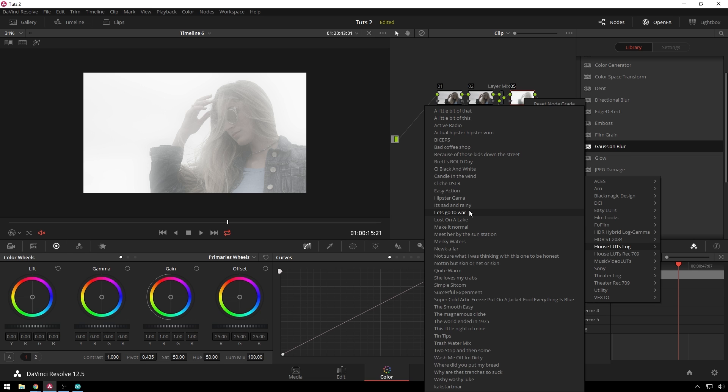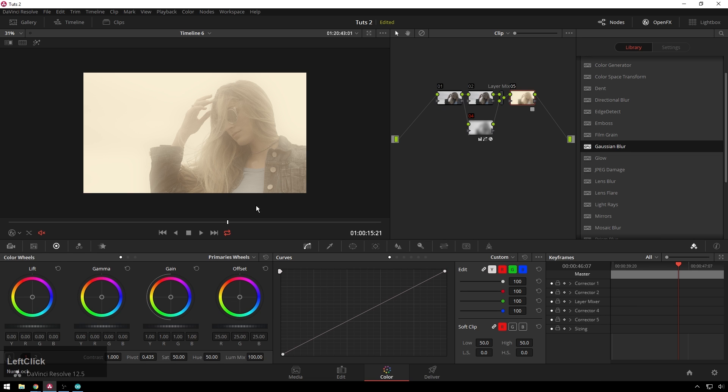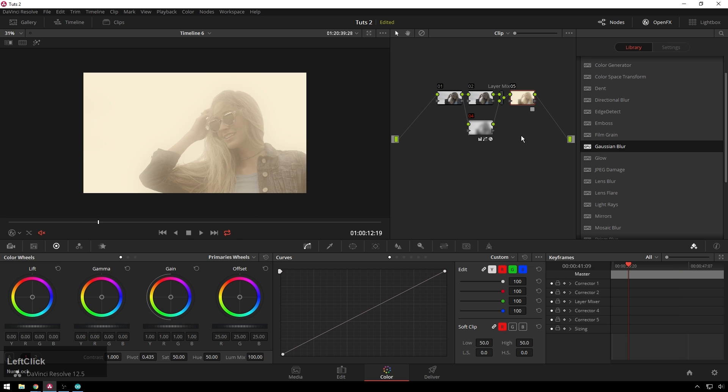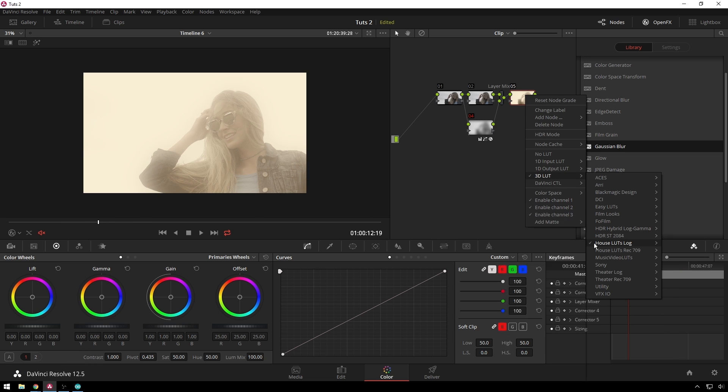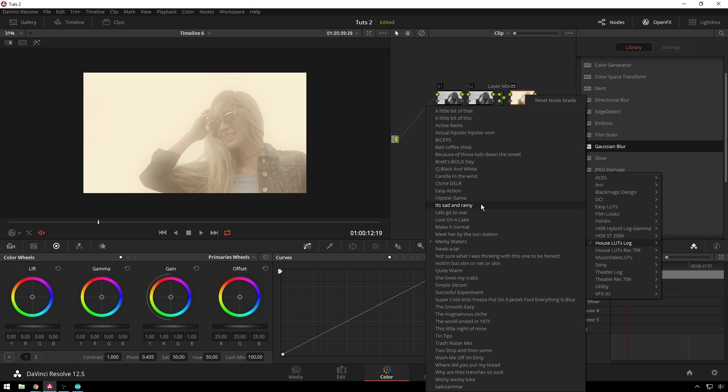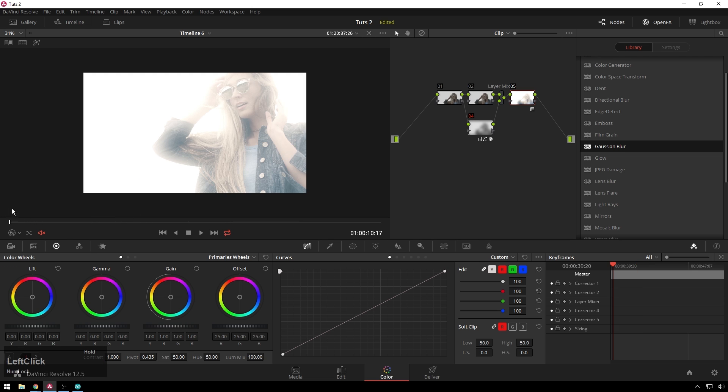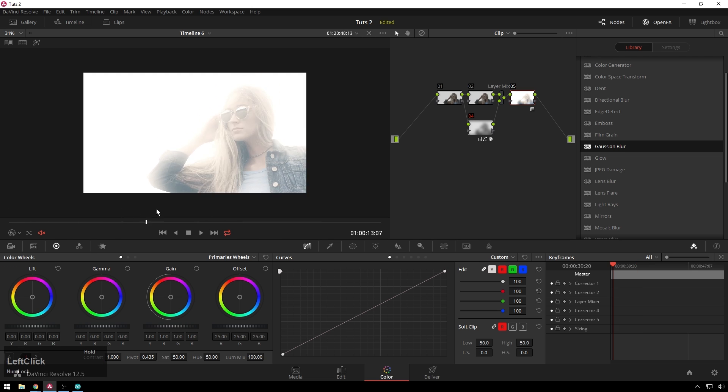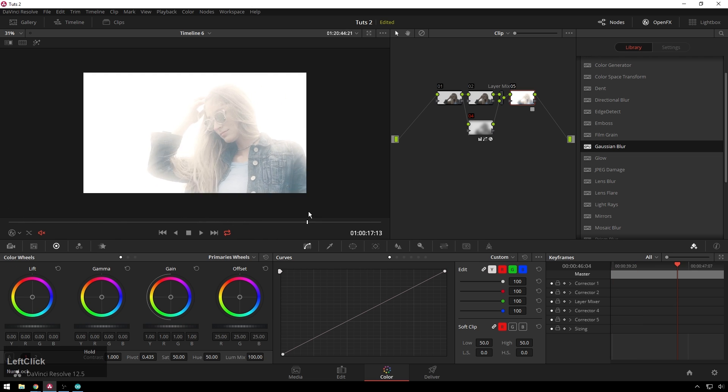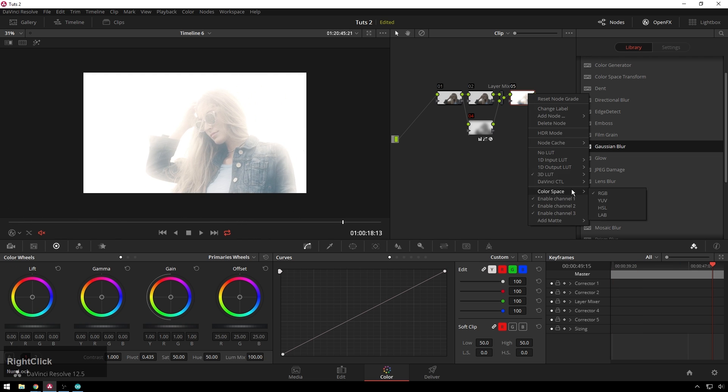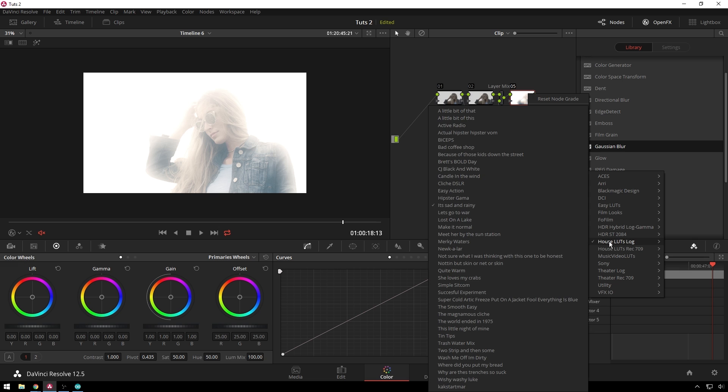And we'll do murky waters, that will be a cool one. Yeah, that's pretty fashionable. Or, it's sad and rainy. Oh yeah, that is a very cool, that's a very LA vlogger type look.